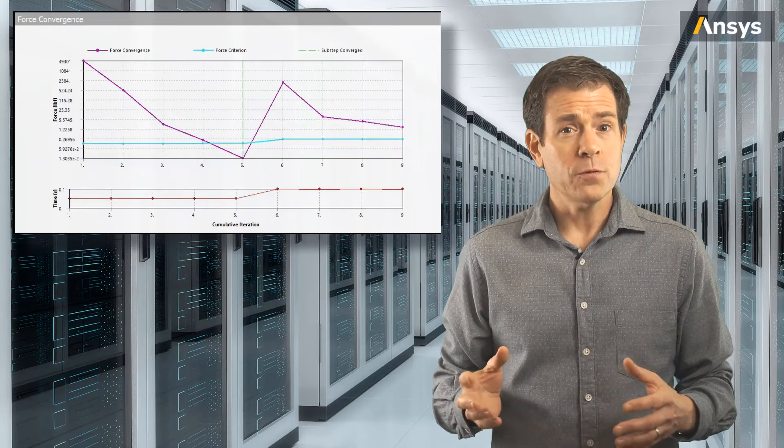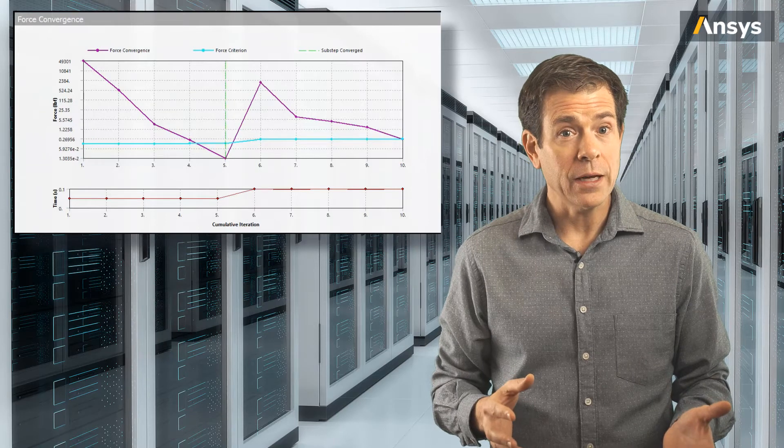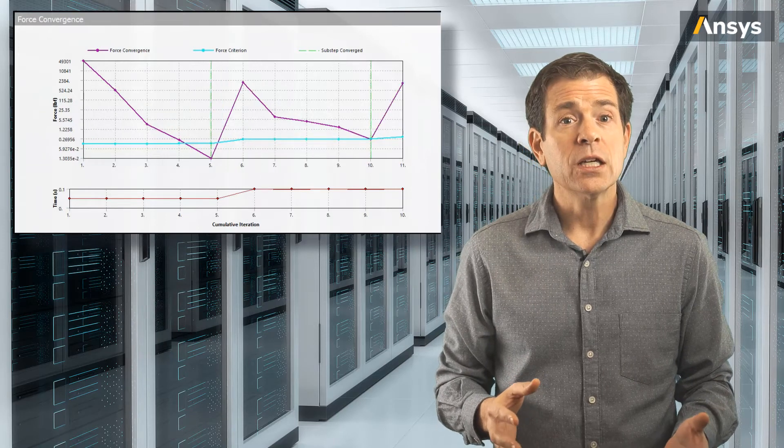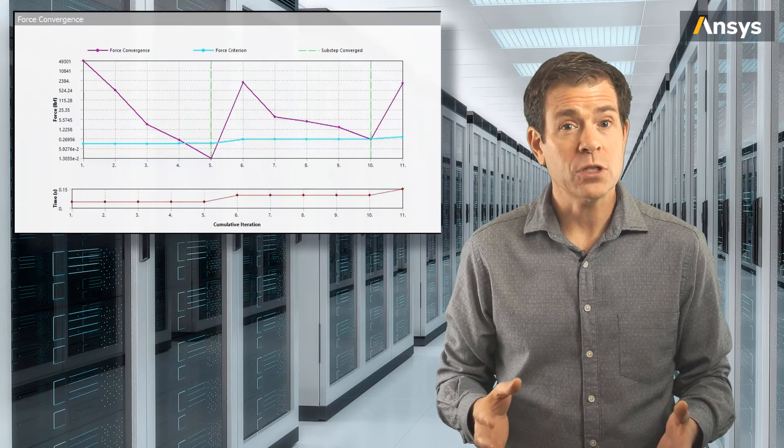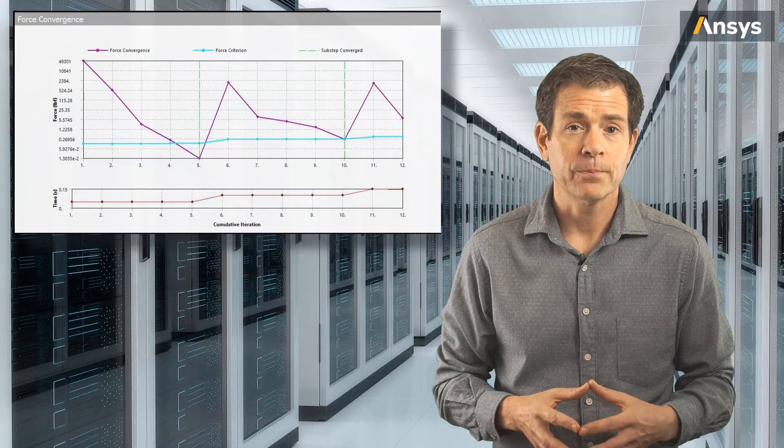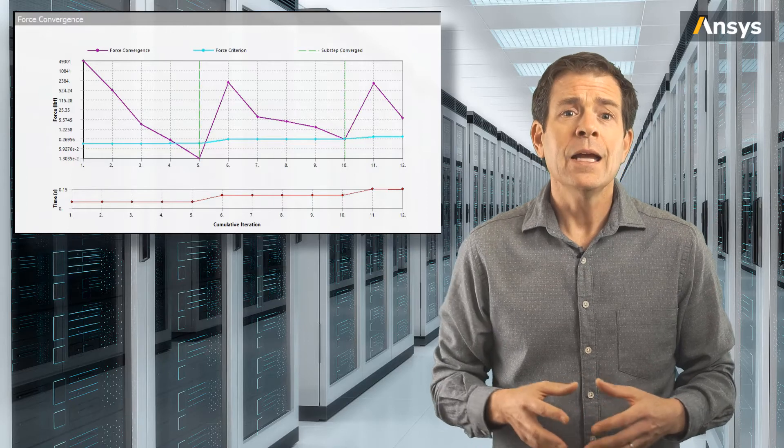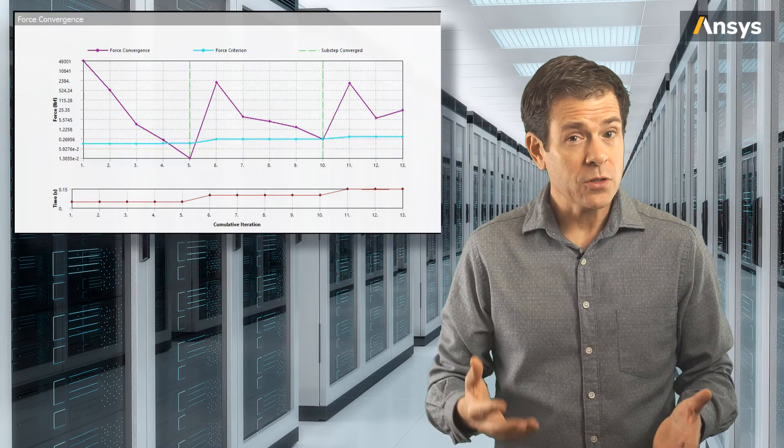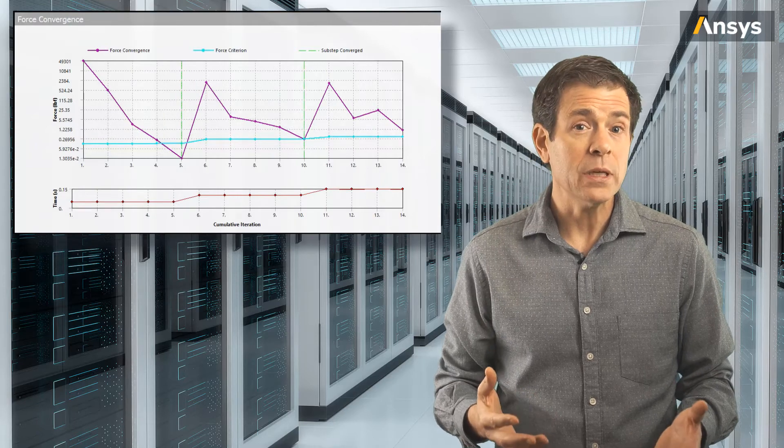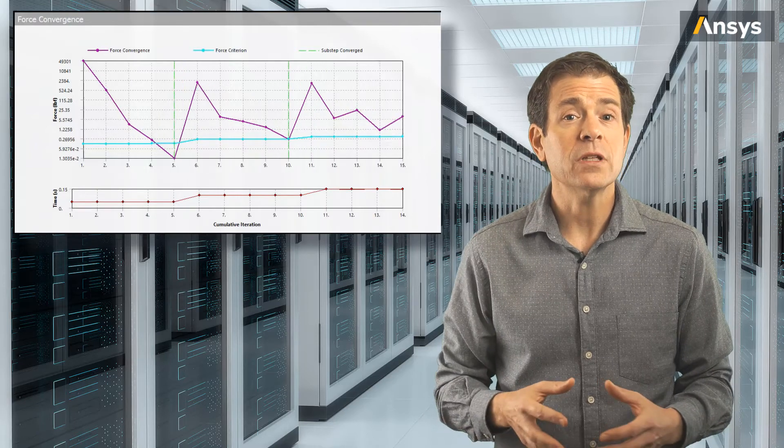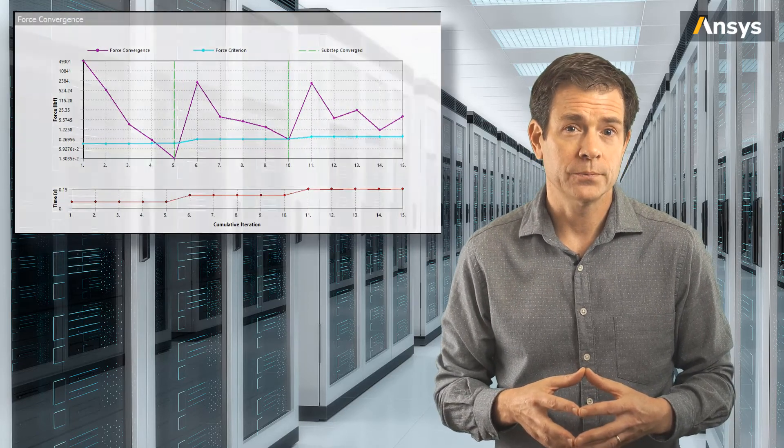Once the force is less than or equal to the criteria, convergence is achieved for that portion of loading, or that fraction of the loading. Next, additional loading increments are applied, and the convergence procedure is repeated until the entire load is applied.